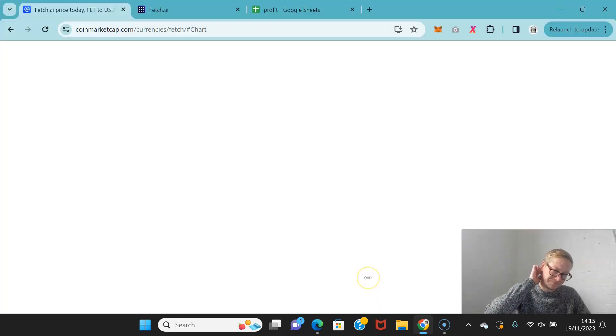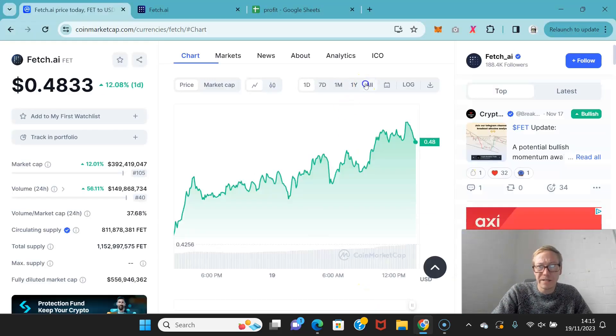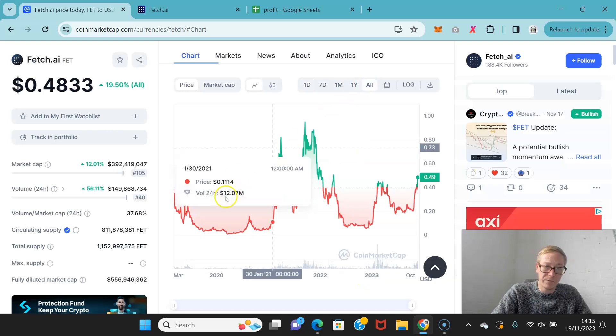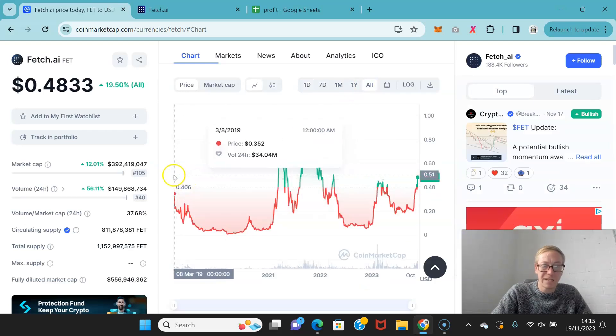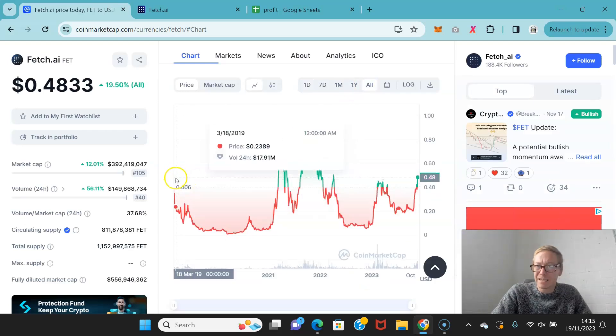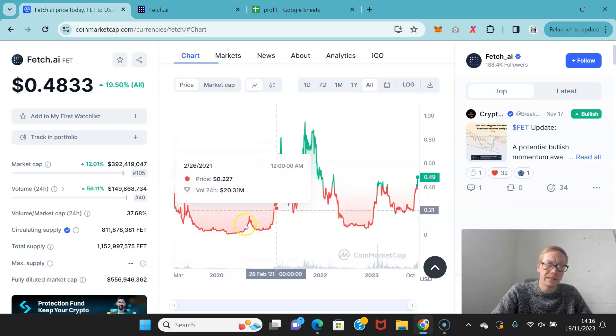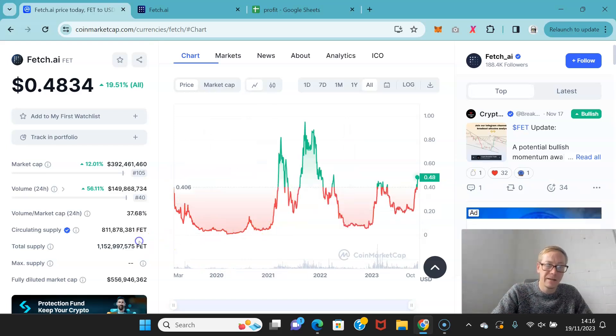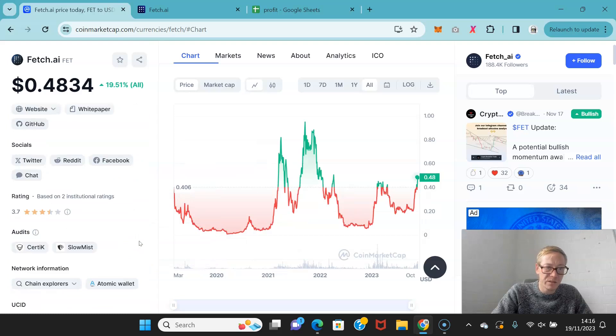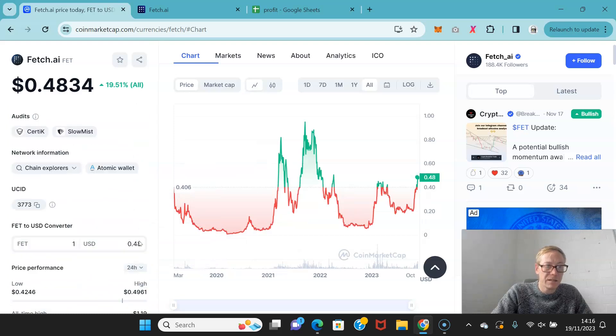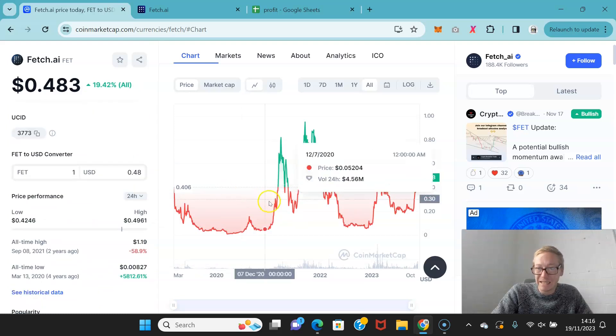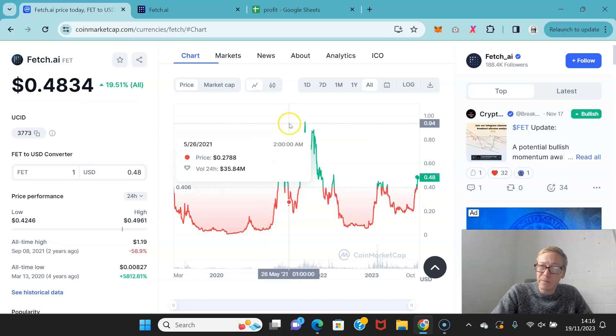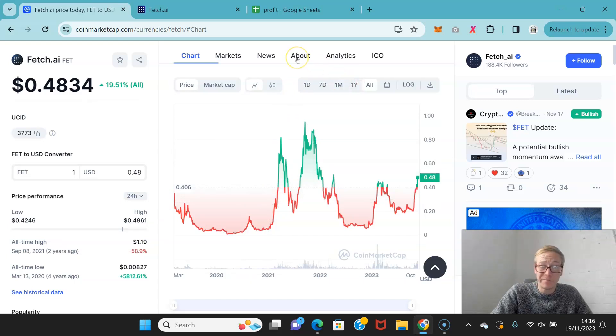Now, Fetch. Fetch has been around for a while, since 2019. So I think it is actually a little younger than SingularityNet. Fetch in the last bull cycle, its all-time high was $1.19. I expect it's going to crush that. I certainly do.